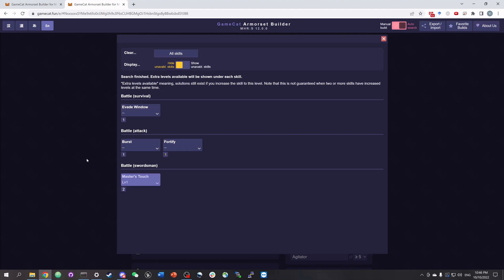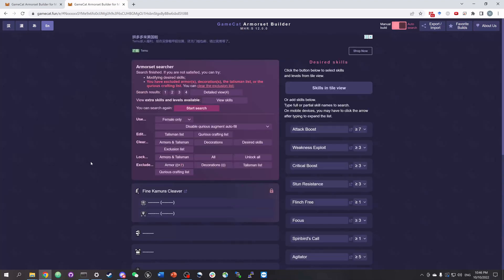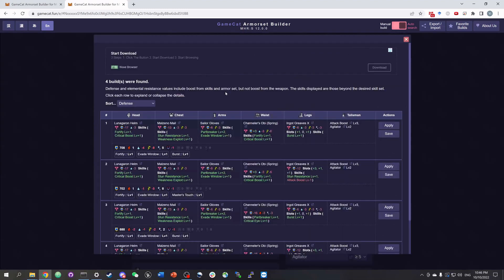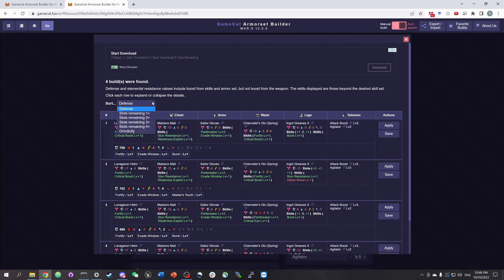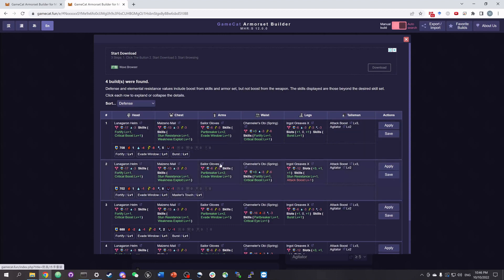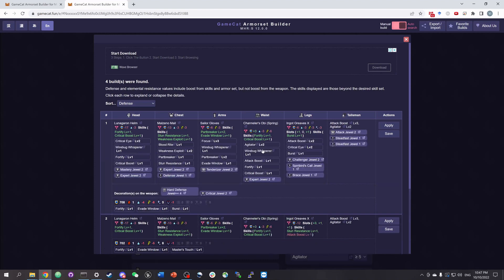Now let's get back to view the search results by clicking this button, detailed view. Here we see four solutions, and you can sort them by defense or slots. In each solution, we see a summary of the build with extra skills and slots. We can also click on the row to expand details of this build.